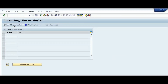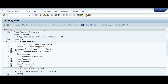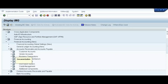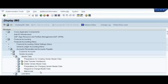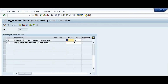Now we will do the practicals. Go to SPRO, press Enter, click on IMG, then navigate to Financial Accounting New, Accounts Receivable and Accounts Payable, Vendor Accounts, Master Data, Preparations for Creating Vendor Master Data, and then Change Message Control for Vendor Master Data. Click on Execute.